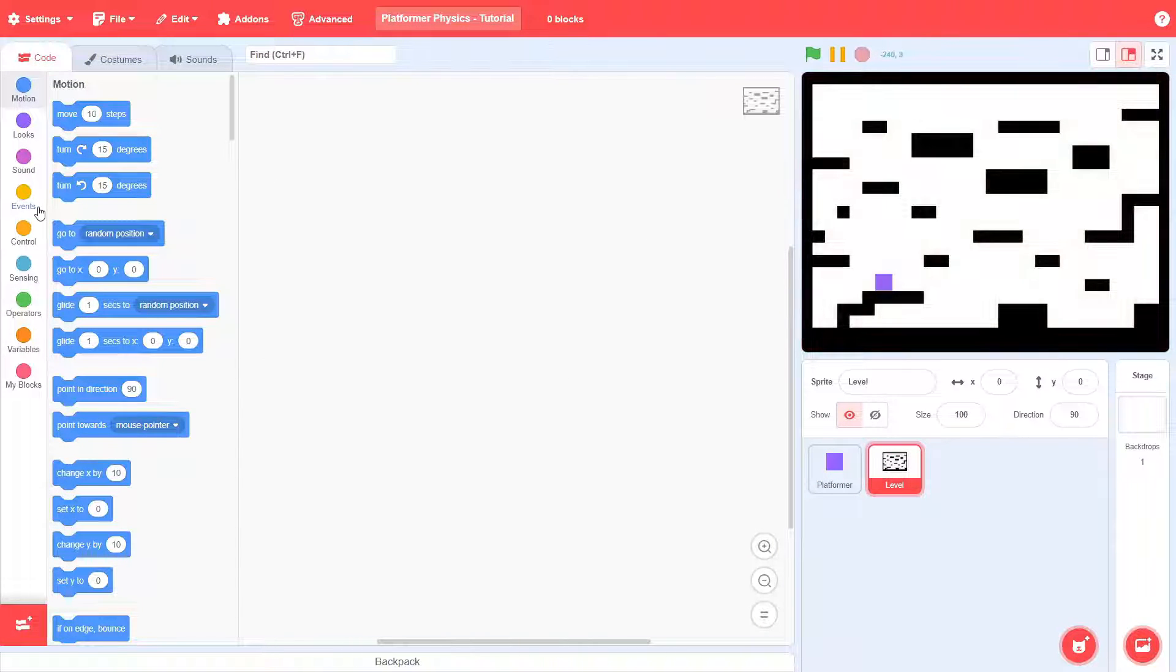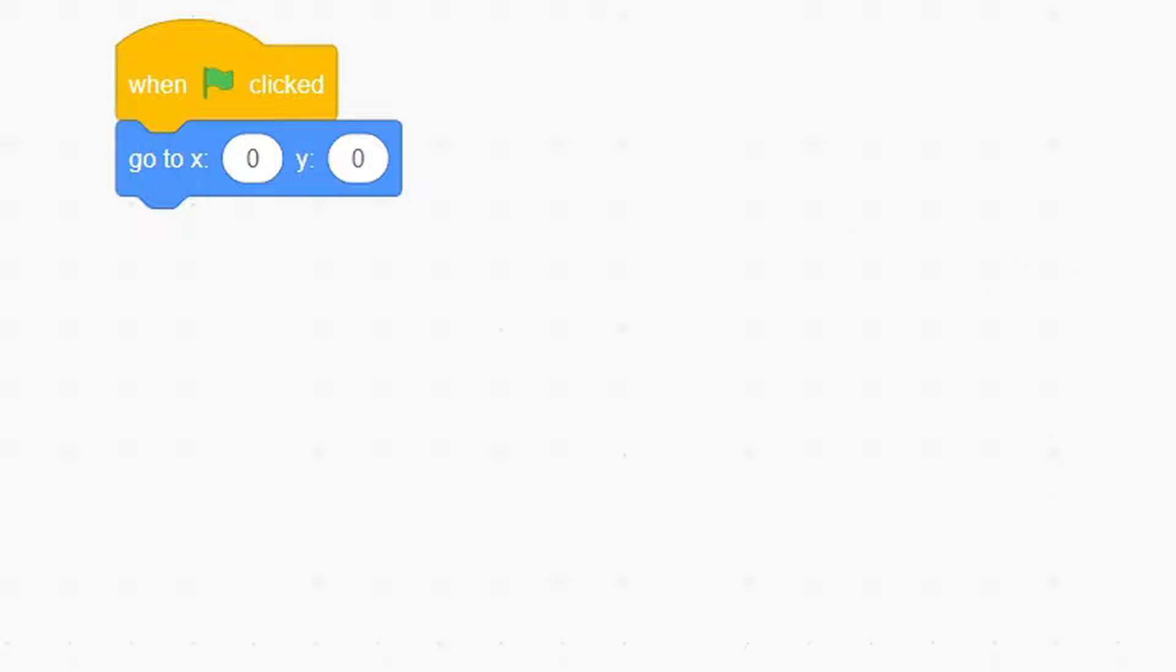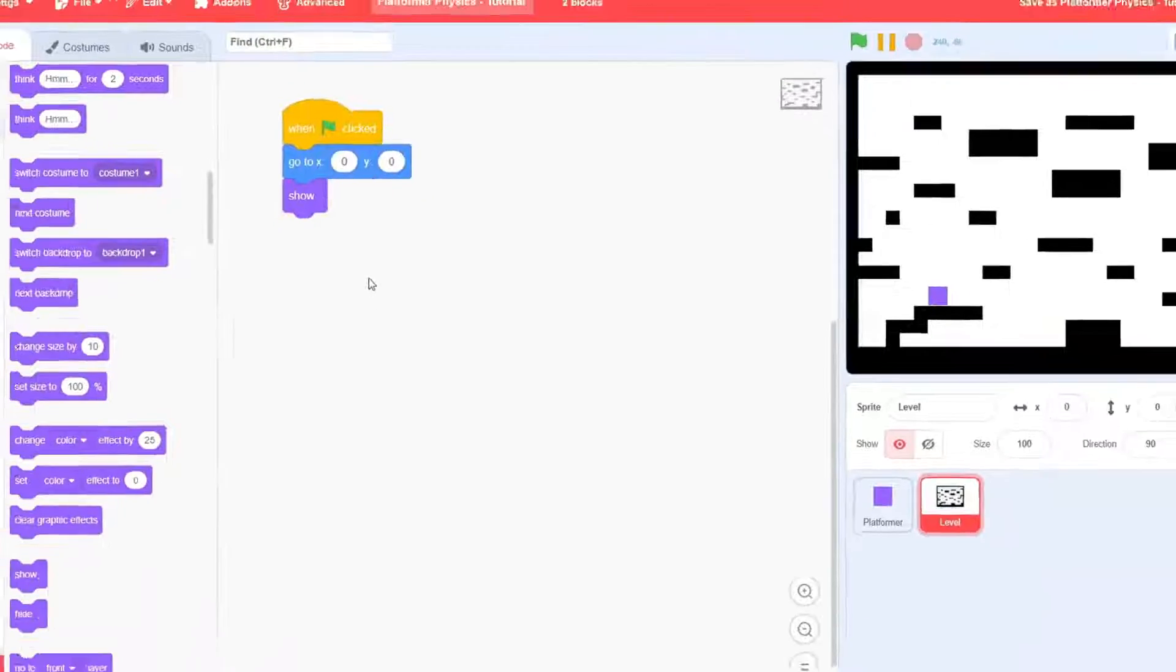For the level, when the green flag is clicked, go to the center and then show. Very simple stuff—the idea is to just position the level at the stage center.